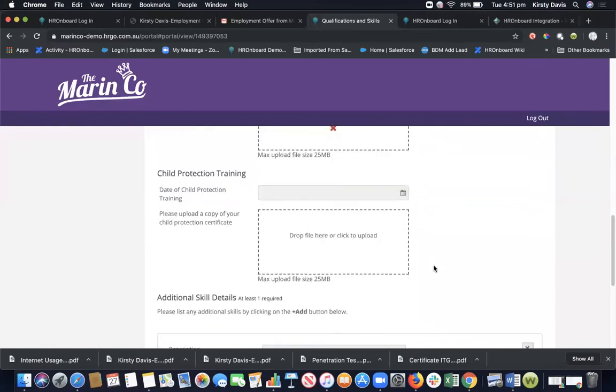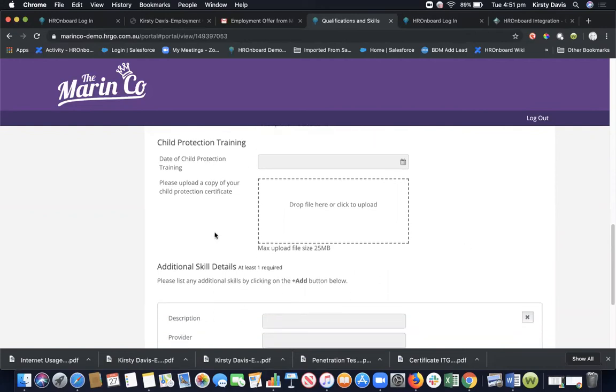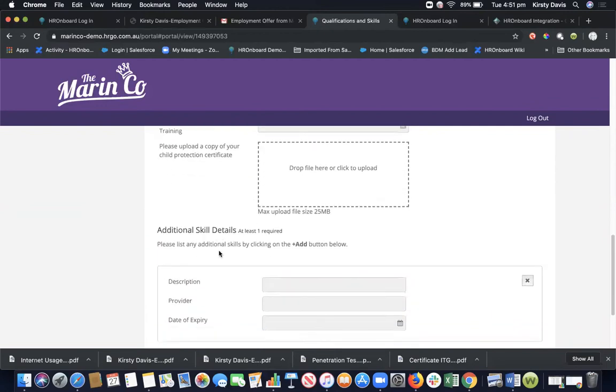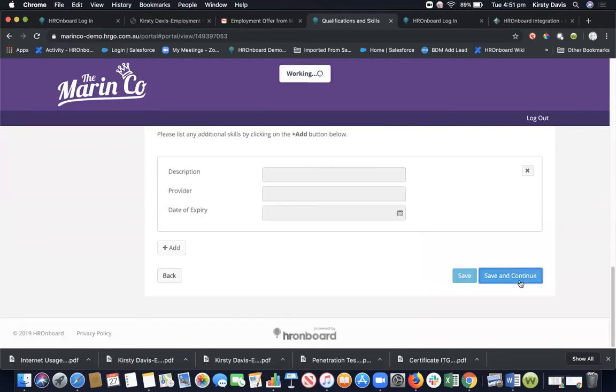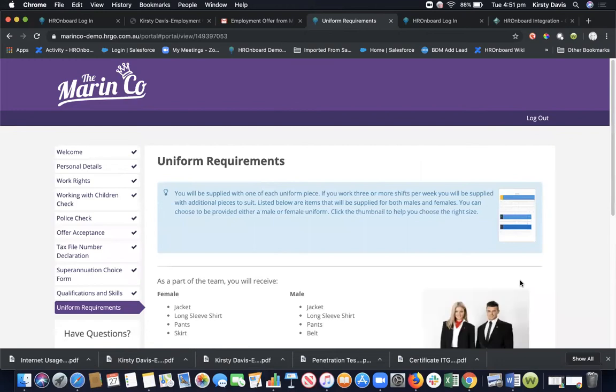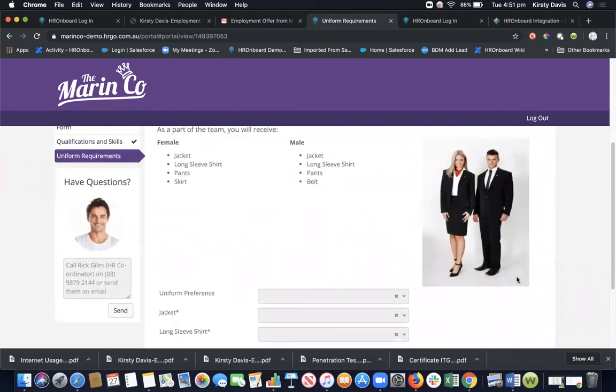Child protection training - further documentation that is required. In this environment, this is not a mandatory field, so we can technically go through and save and continue at this stage. But as you can see, you can collect as much or as little information that you require. The purpose for this is getting all of that information so that you're not chasing around for any of that documentation once they start and you've got everything required.